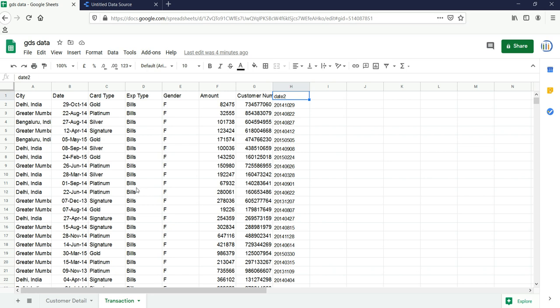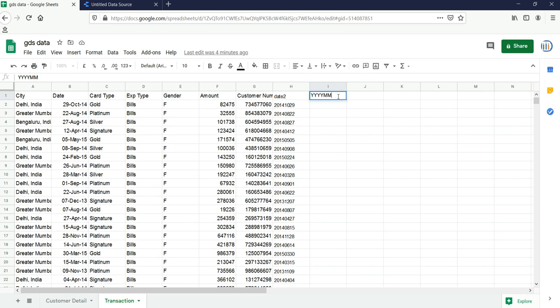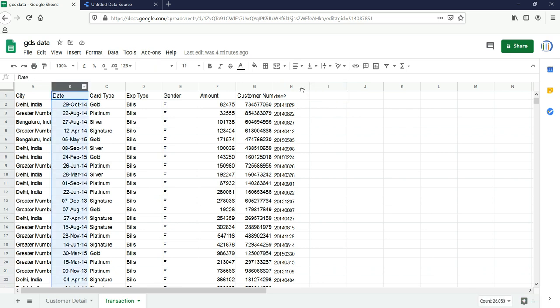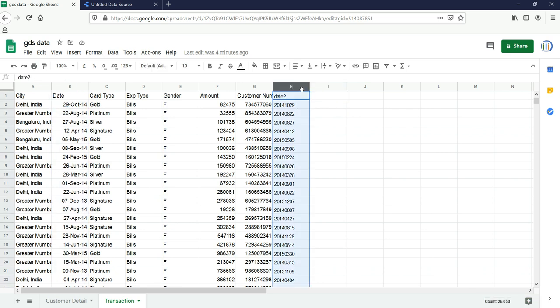One of the things that you need to make sure is that Google Data Studio takes date in a specific format, which is four times Y — that is year — then two times M for month, and two times D for date. So the format is YYYYMMDD.